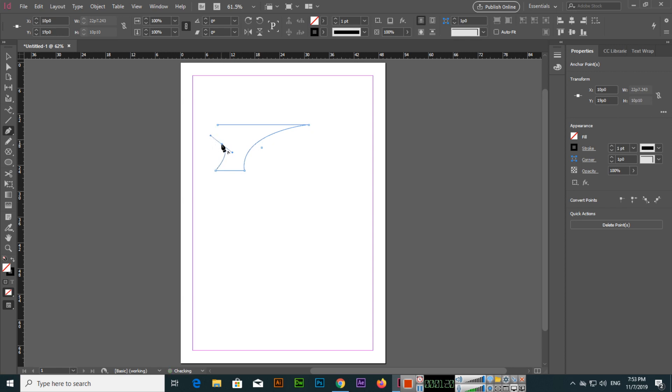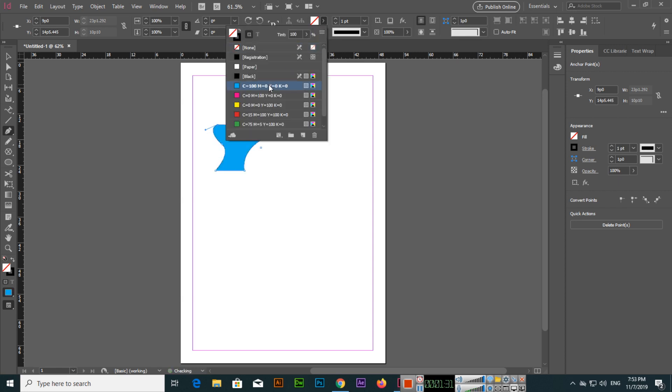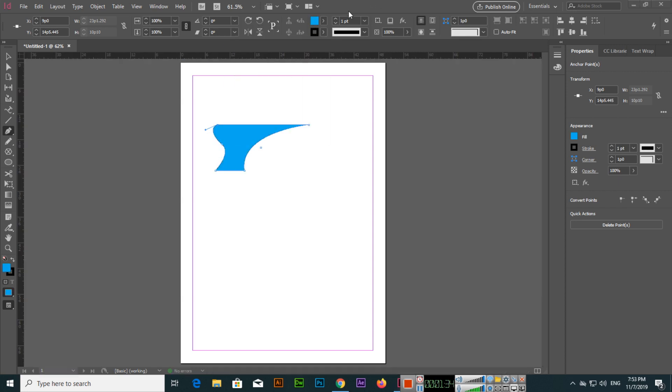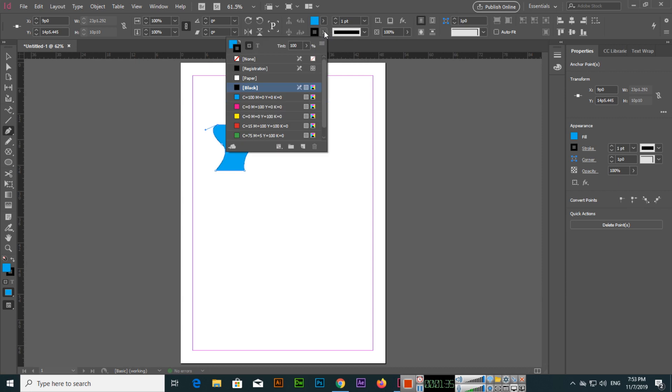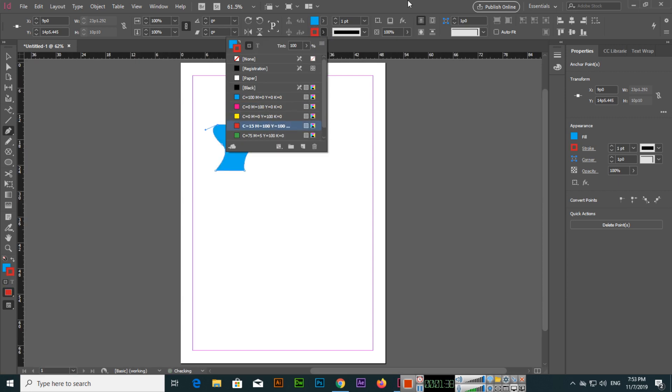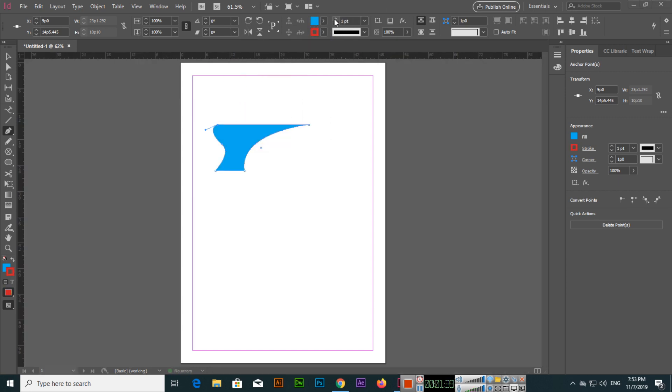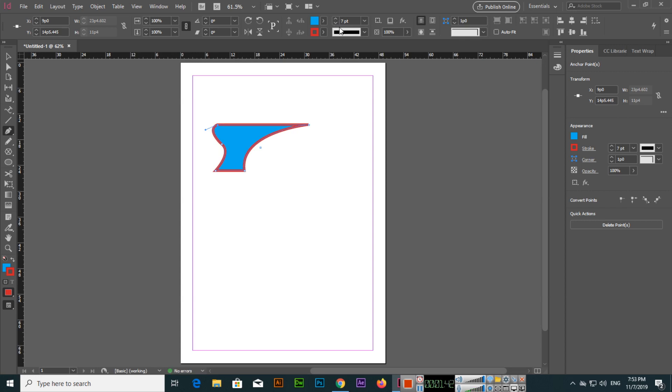Like this we can create different shapes. We can fill this shape with color from here, and the outline we can apply from here, and outline size we can control from here.